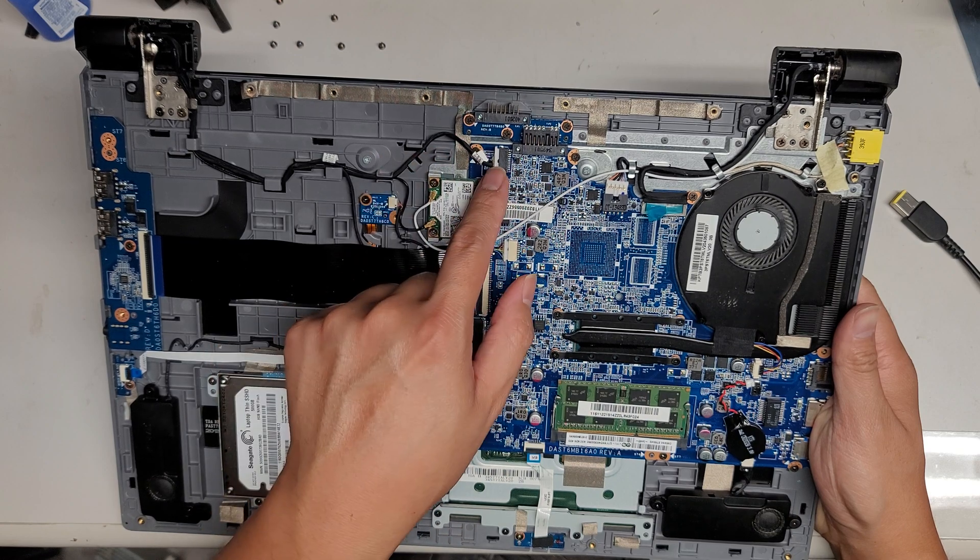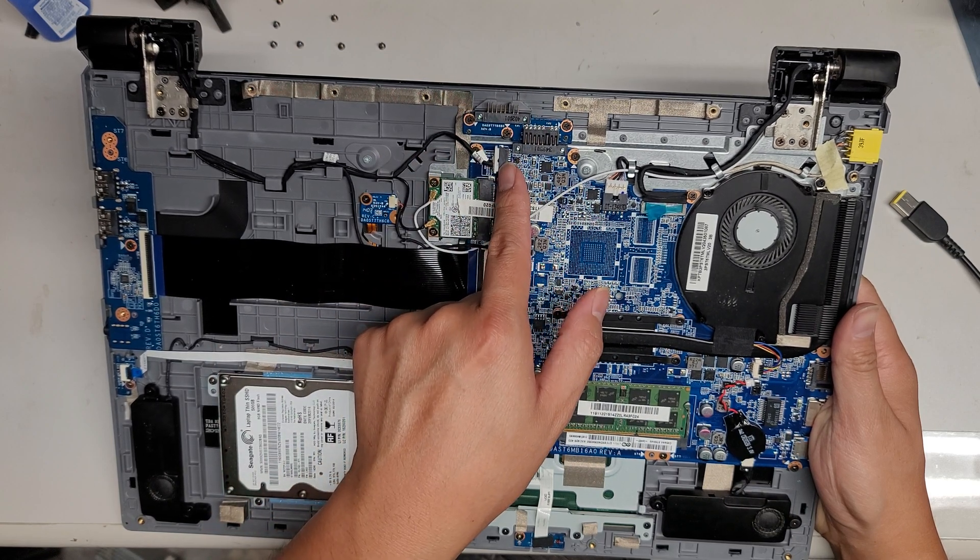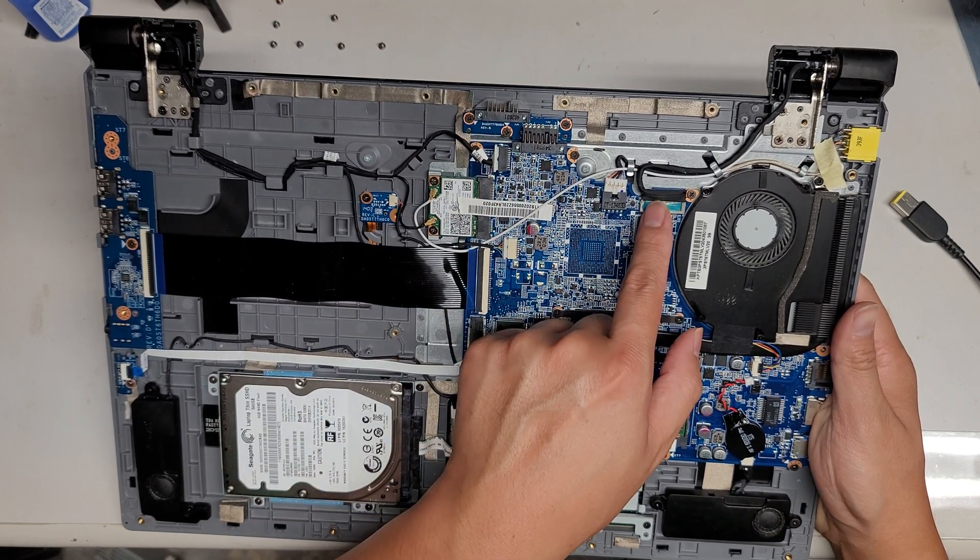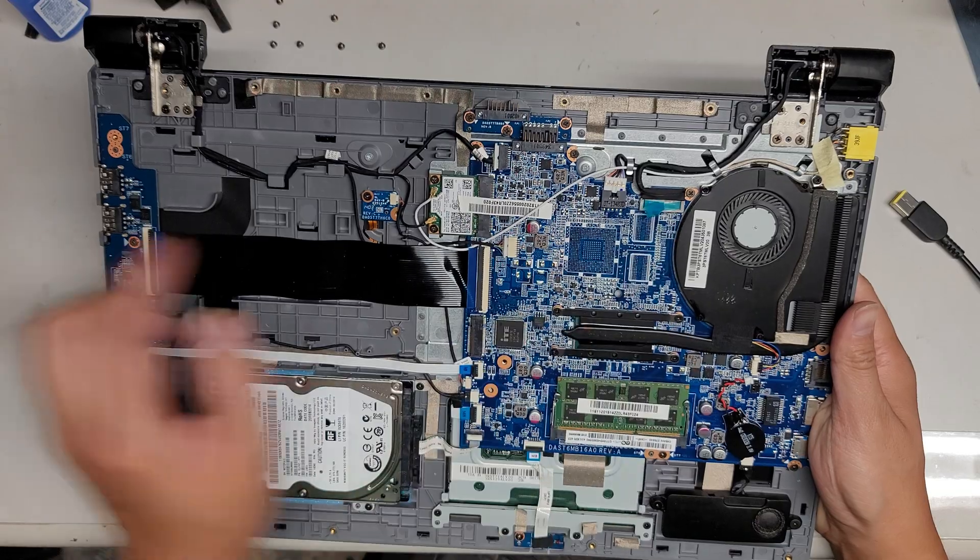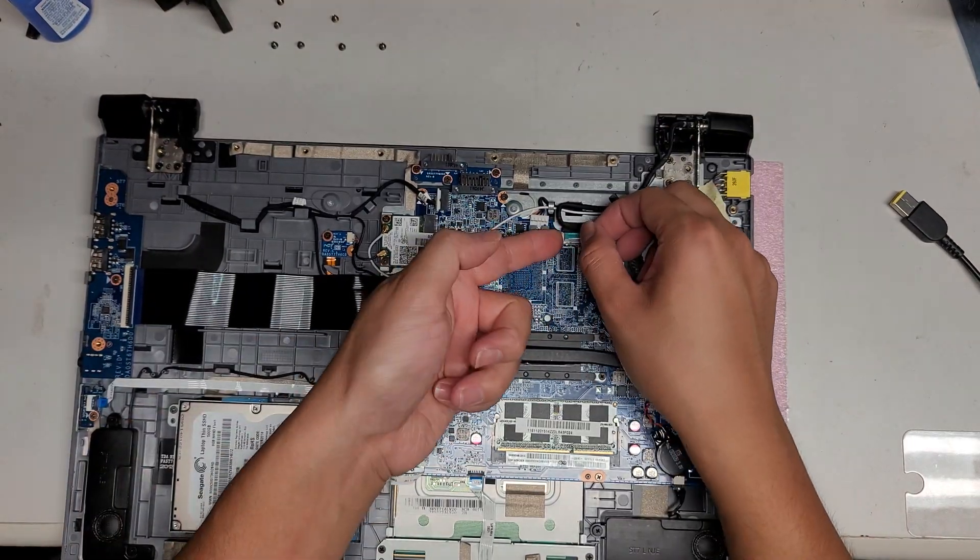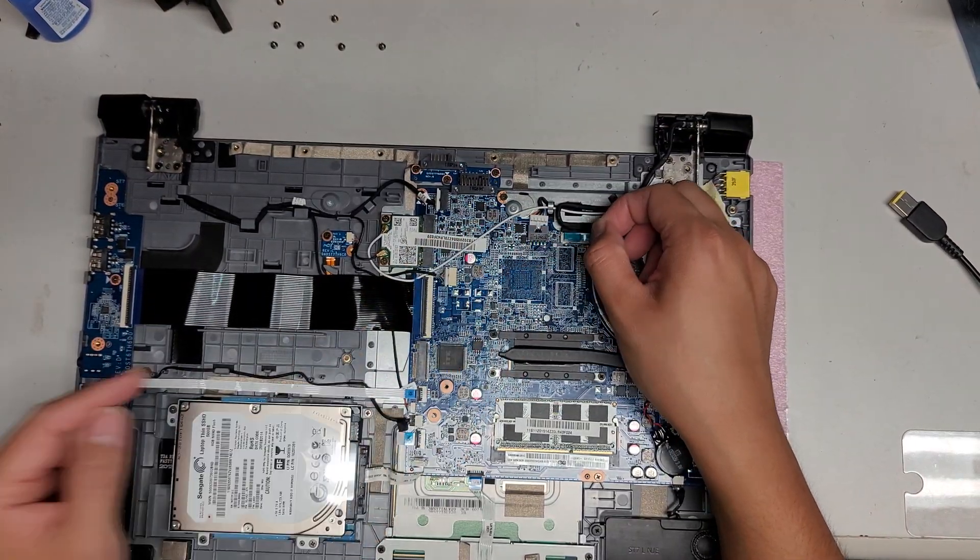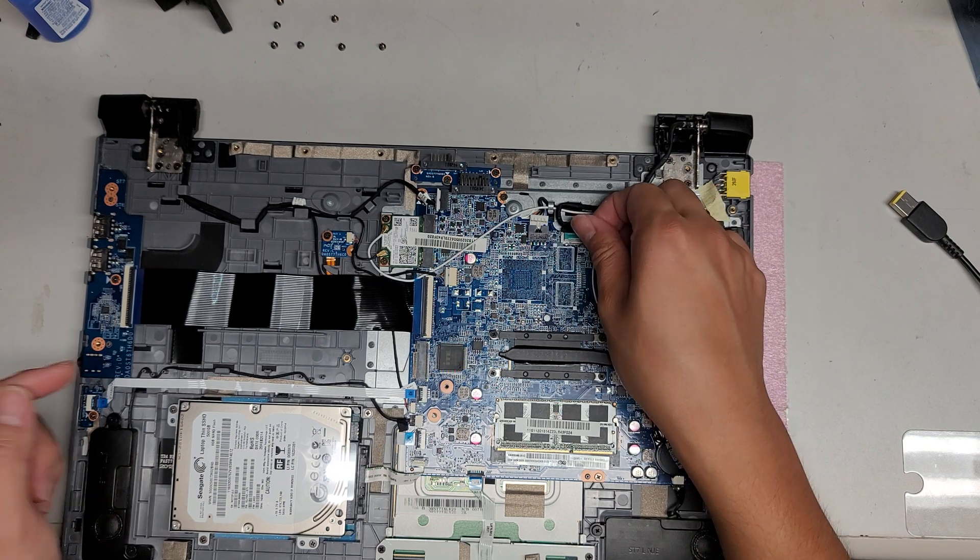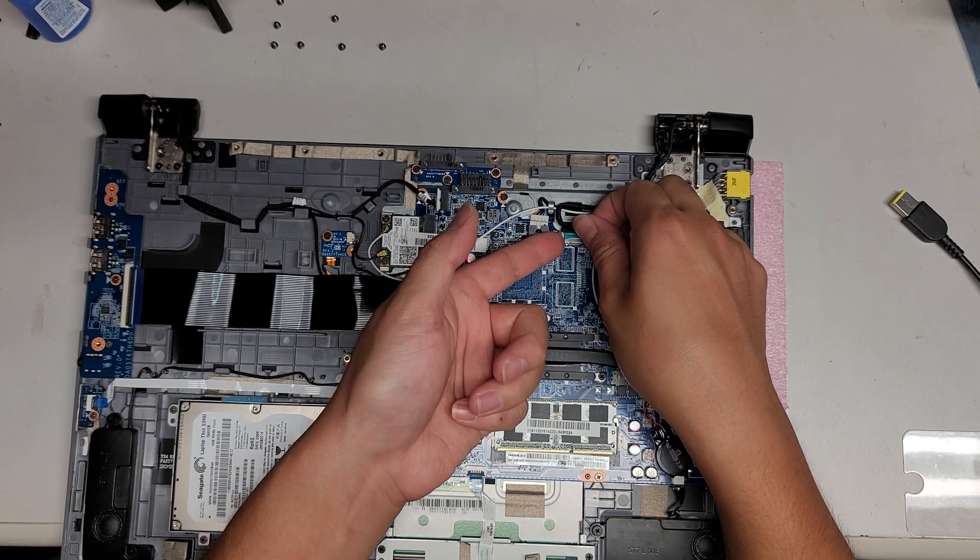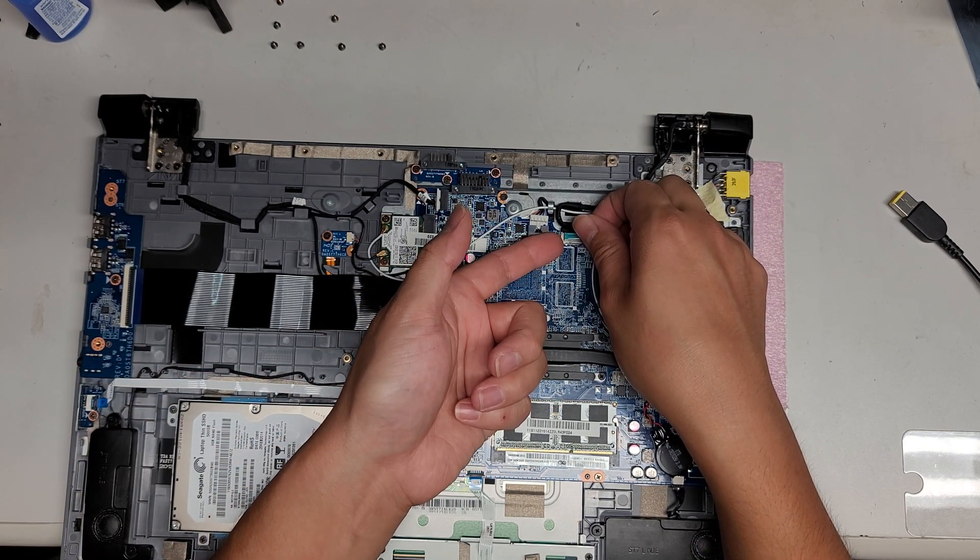You got the webcam and microphone connectors. You got the LCD or LVDS connector. If you're not sure how to do it, basically you just pull this tab and then I pry up on the little corner with my fingernail.